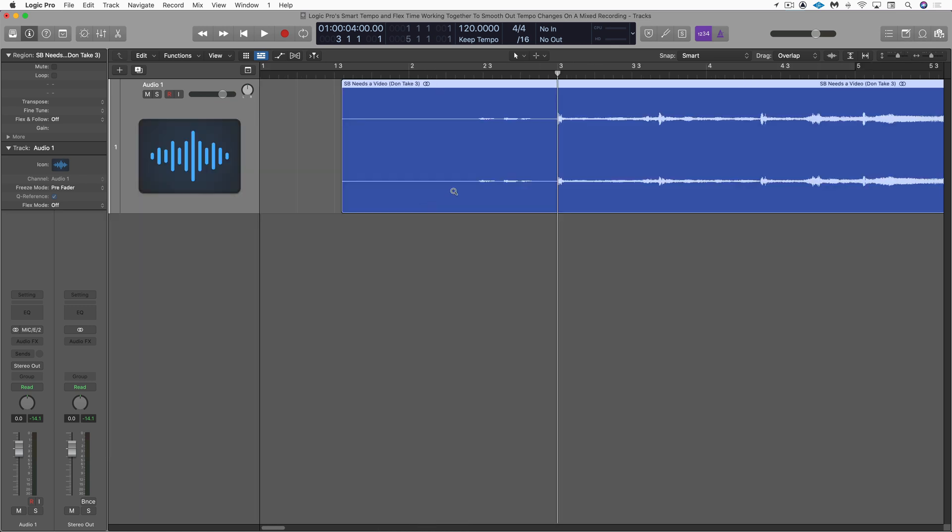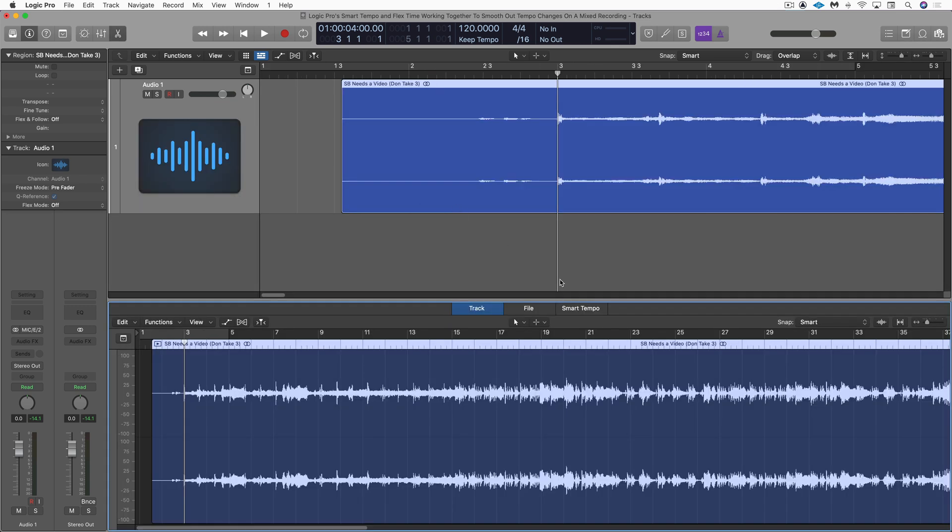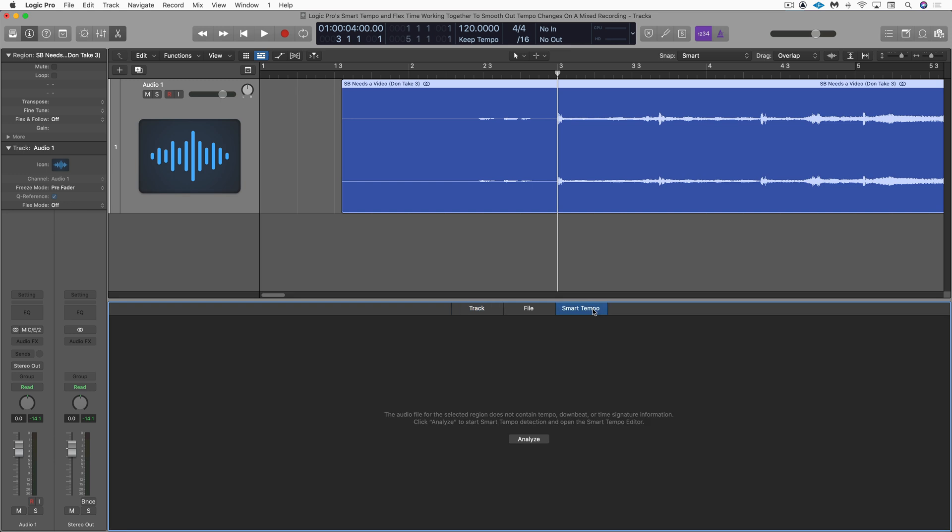Now, with that done, I'm going to open up the Smart Tempo editor. And as expected, there's nothing analyzed yet. So I'm going to analyze it and it'll just take a moment or two.